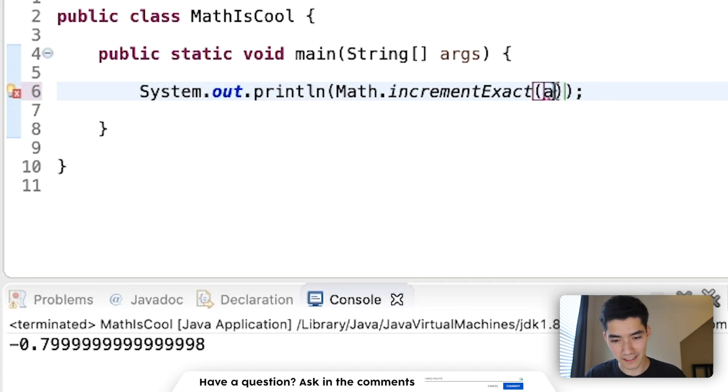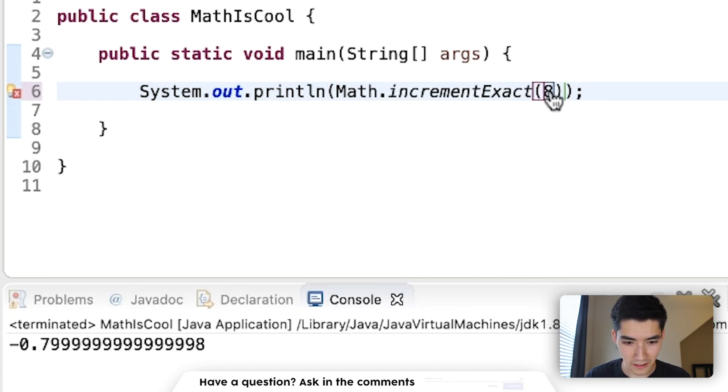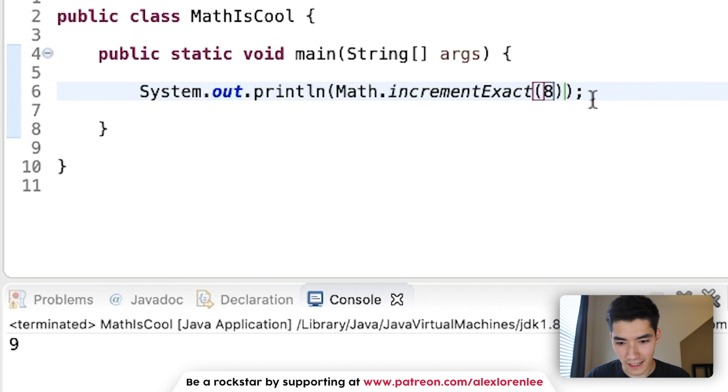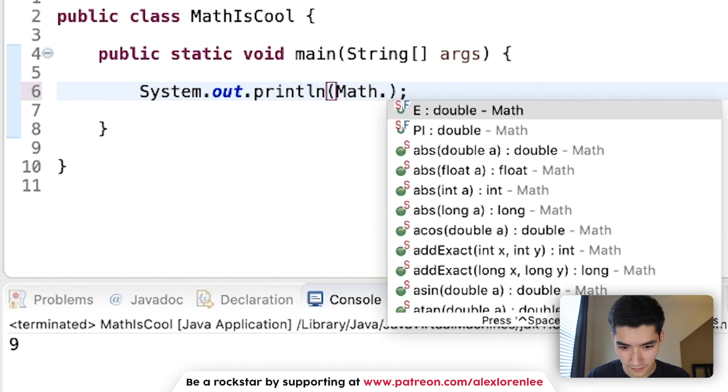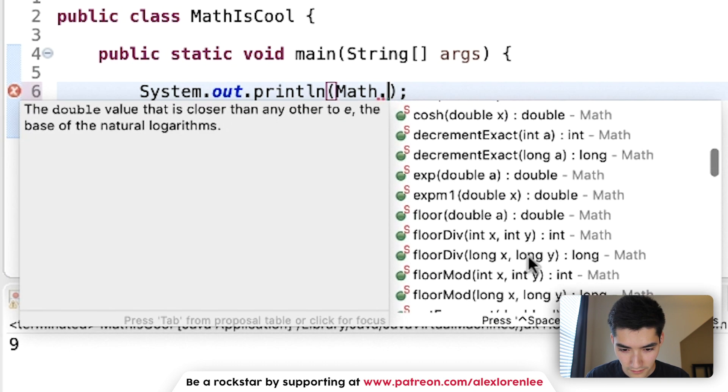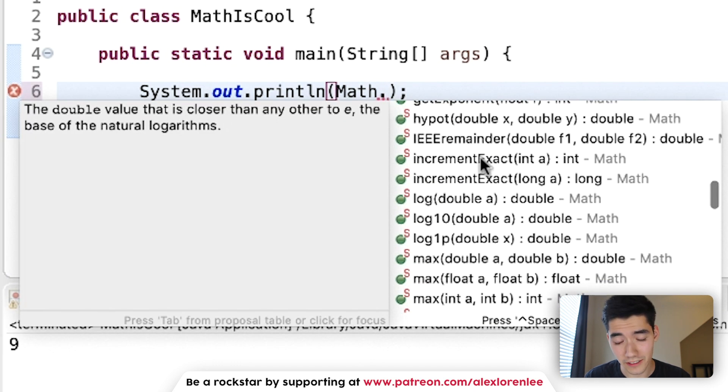incrementExact. This is just adding 1. So if we put 8 in there, it'll return 9. That works for integers and longs.